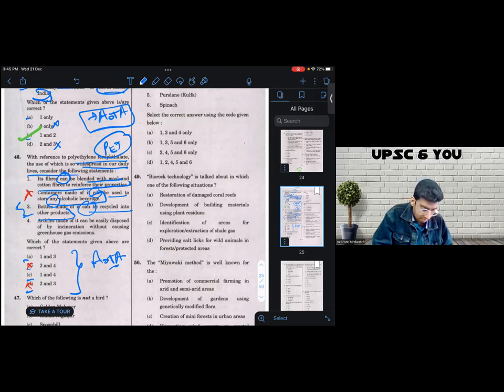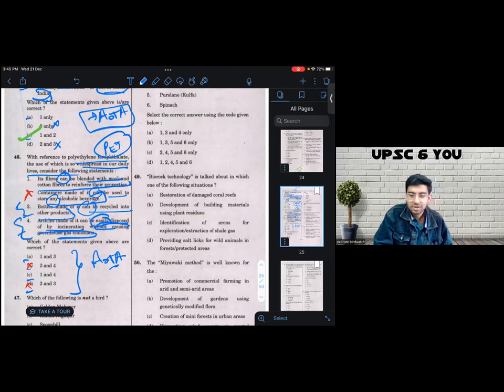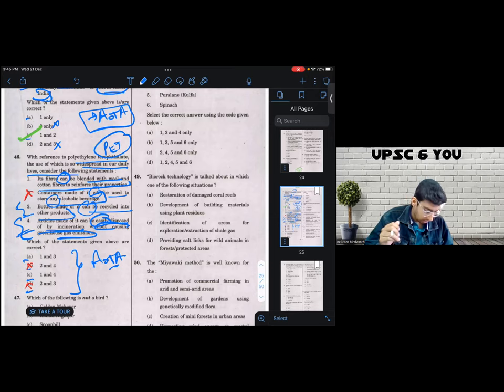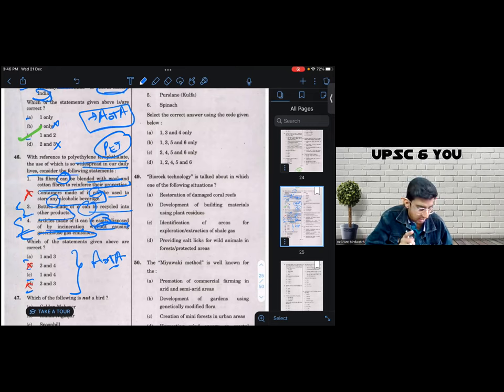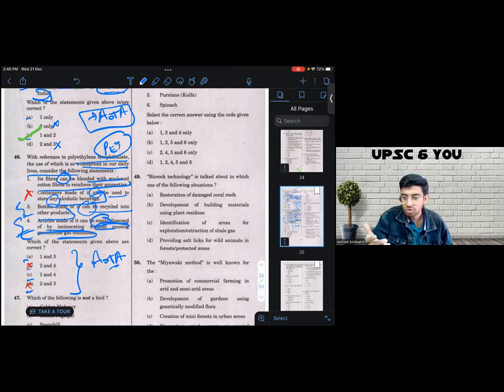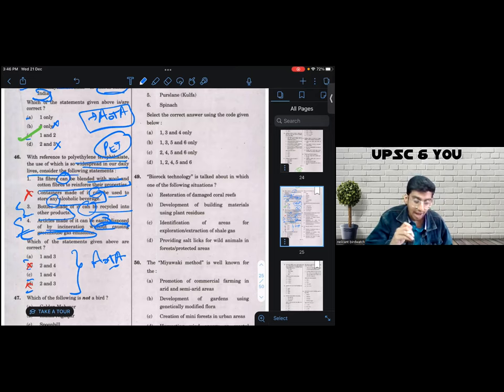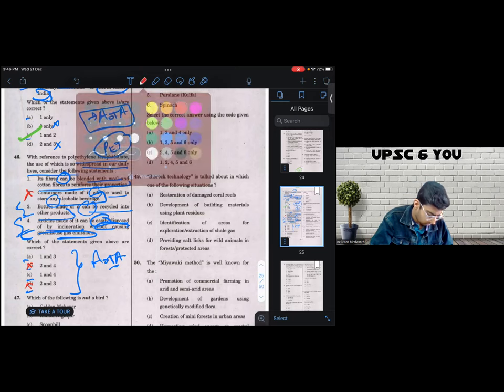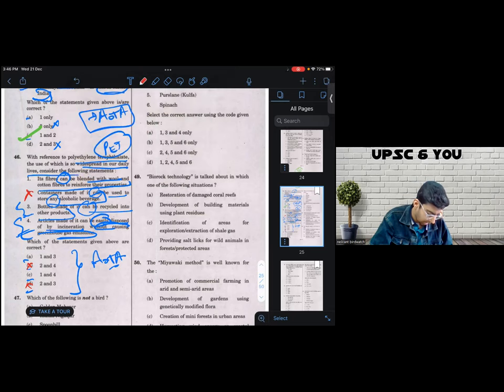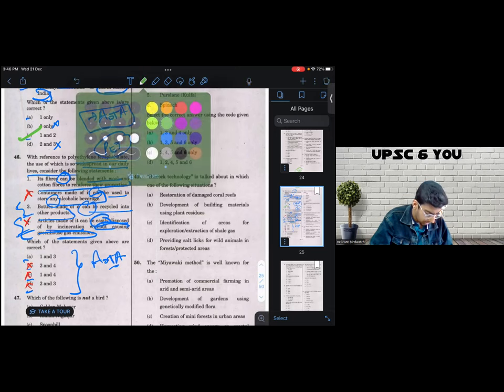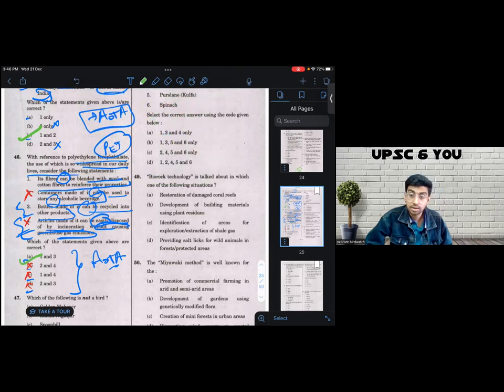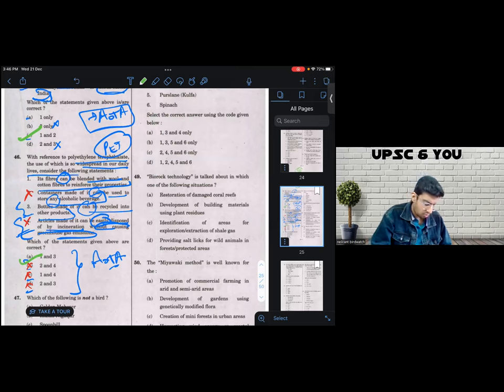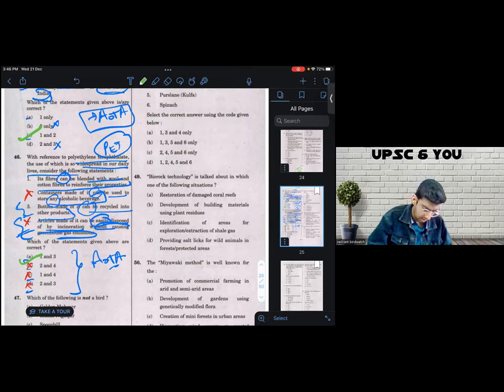And four is articles can be easily disposed by incineration without causing greenhouse emissions. Again, this is an extreme statement with extreme connotation. So maybe it could be disposed, but not easily. Or maybe it could be easily disposed by incineration, but it causes greenhouse gas emissions. So four also has an extremish connotation. Number one and number two, four has elements which can be easily manipulated. So I would eliminate four also. And which brings me to option number A. My belief that A is the correct answer in the examination hall is further reinforced by the fact that one and three are generic too.